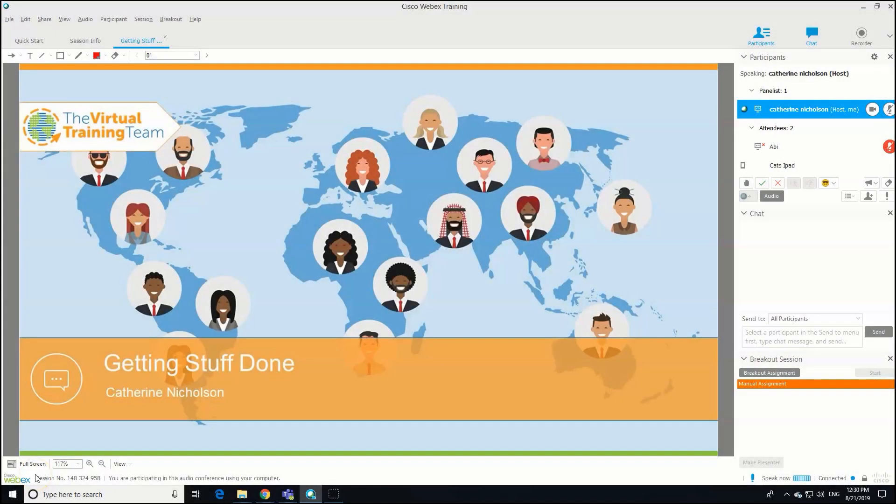Hey, it's Katherine Nicholson here from the Virtual Training Team. I'm going to take you through a really quick tutorial of getting your head around Webex Training Center, in particular around how to run breakout sessions. They're really powerful and important ways of giving your participants space and time to practice and share in smaller groups.